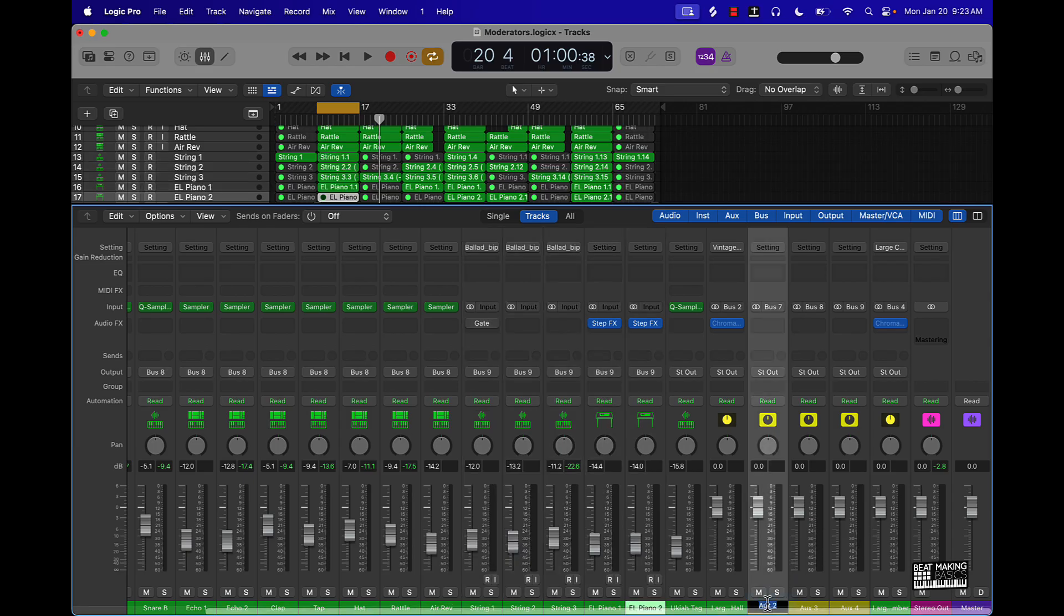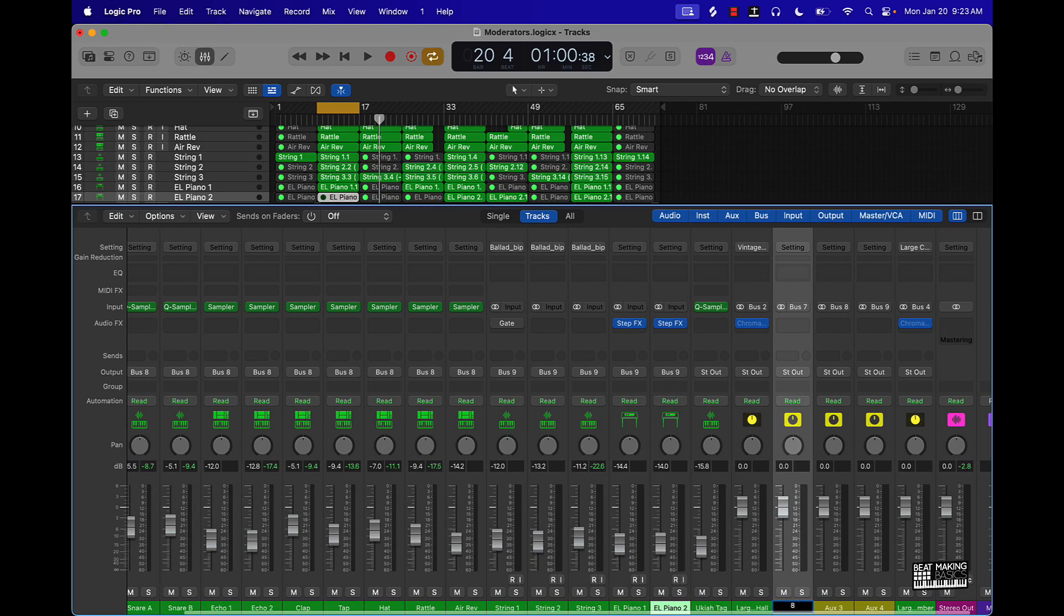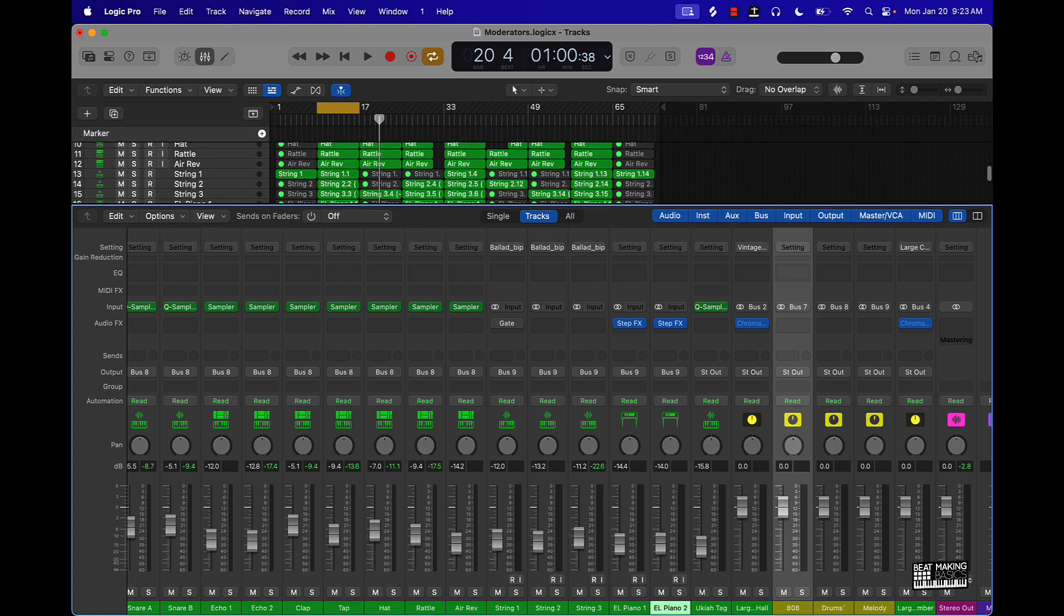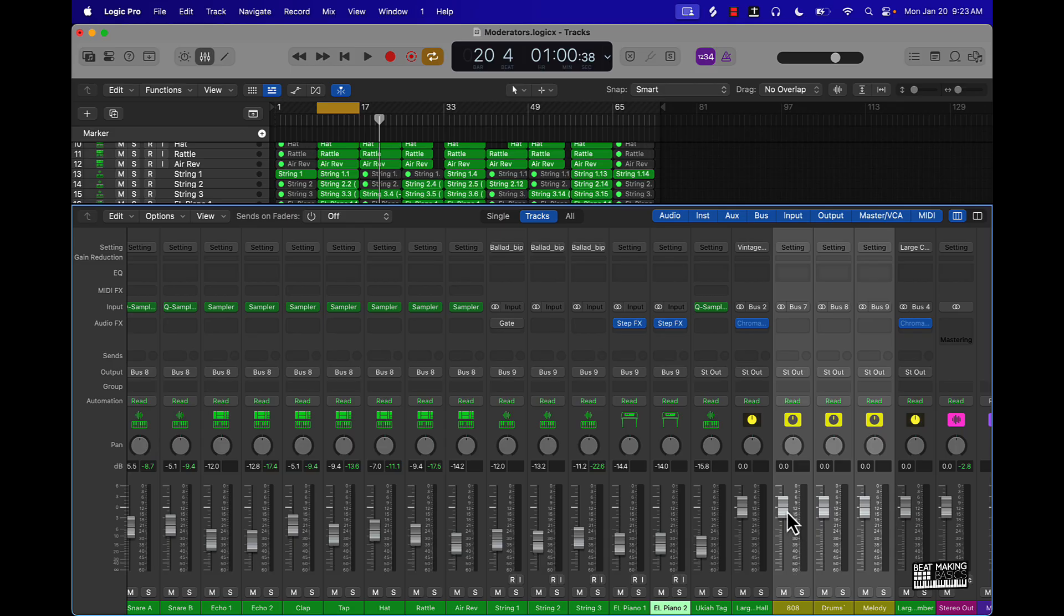And pretty much you can kind of group it however you want to, but you want to make sure it's in groups, so that way you can turn it down here. So I'll just say 808, drums, and melody. And then from here, I can just literally turn this down, and this will give you some headroom, the headroom that you're looking for.